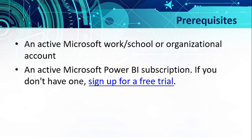For prerequisites, you need to have an active Microsoft work or school organization account, and an active Microsoft Power BI subscription. If you don't have one, sign up for a free trial.